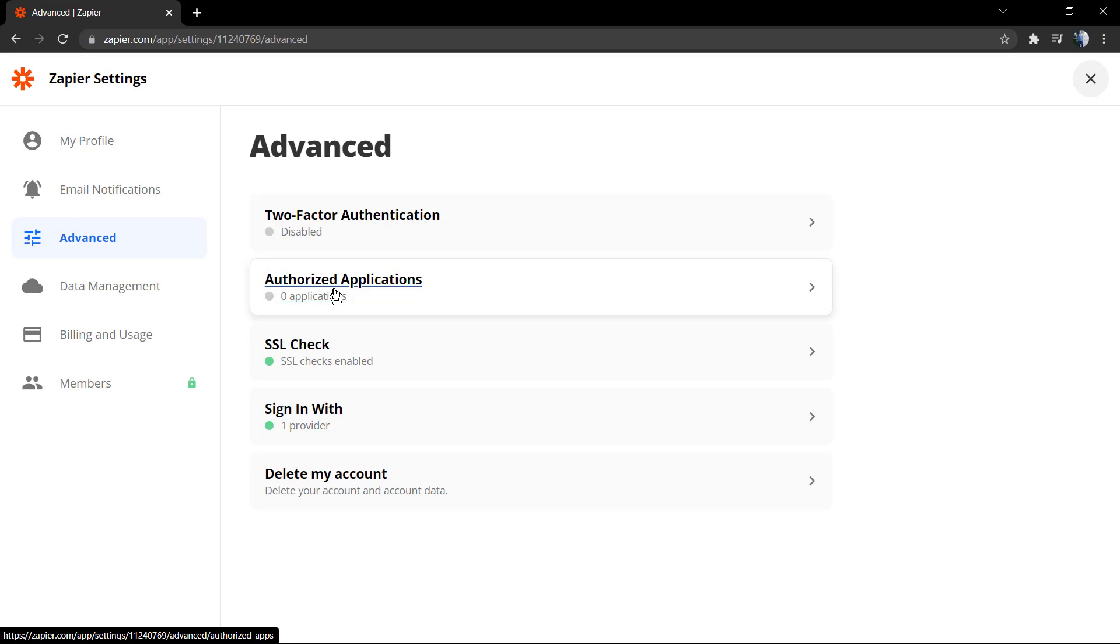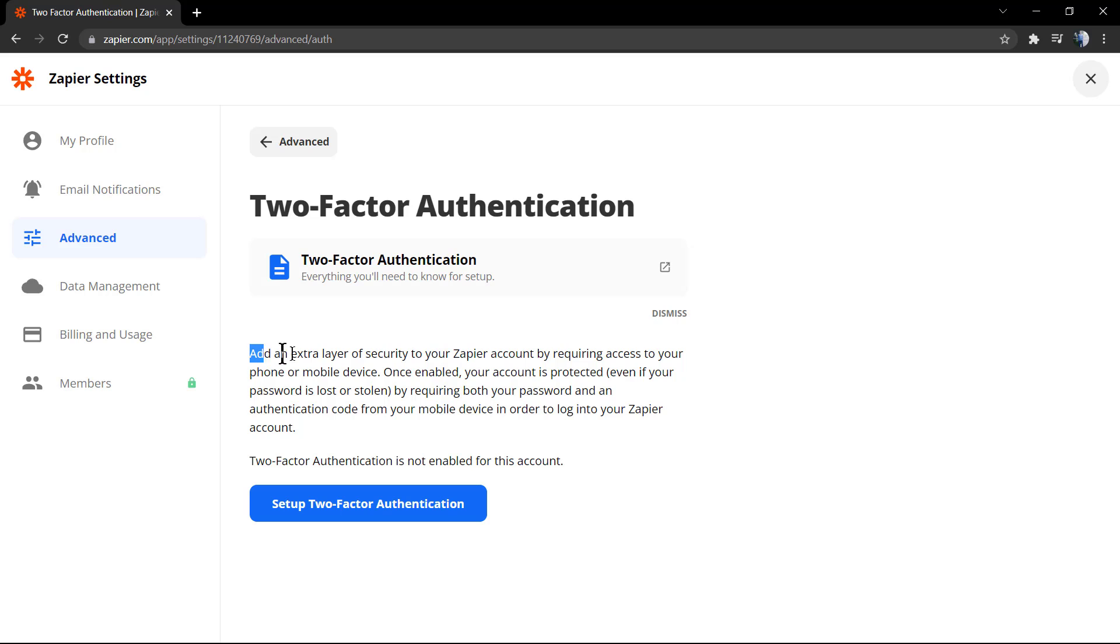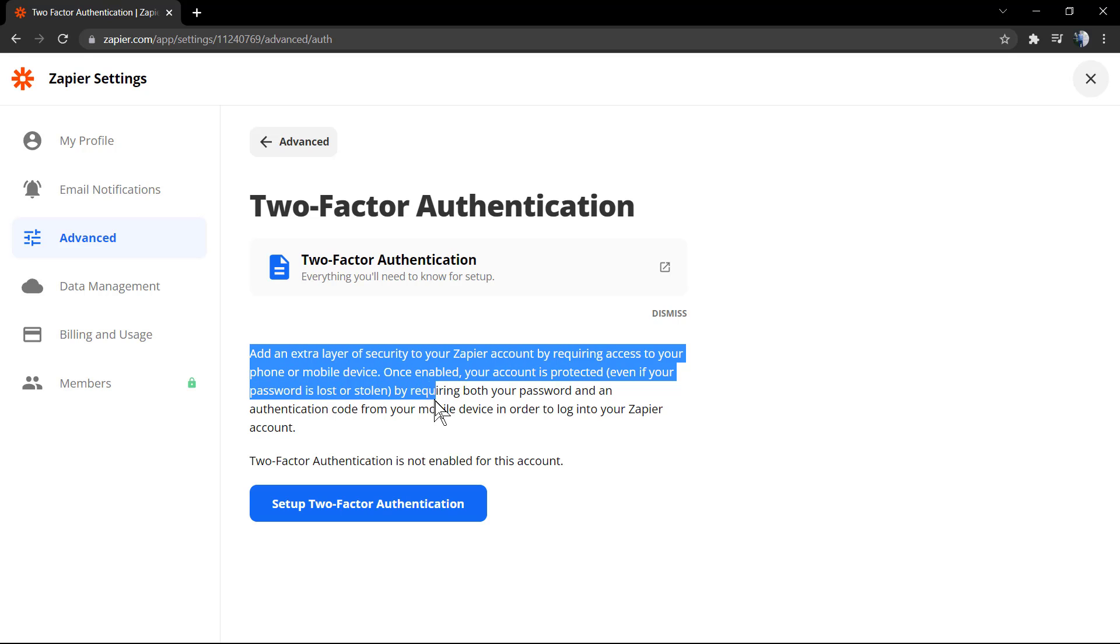Go to your dashboard in Zapier, and now in the top right corner, click on your profile icon, go to Settings, go to Advanced, and go to Two-Factor Authentication.